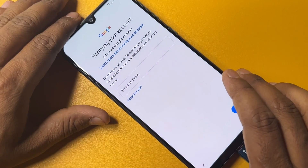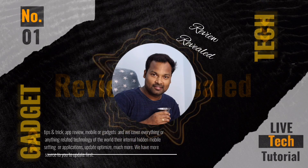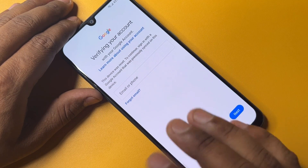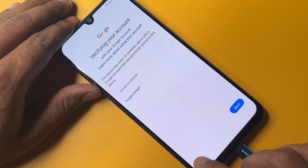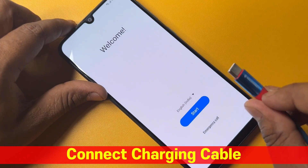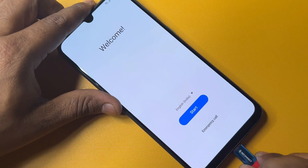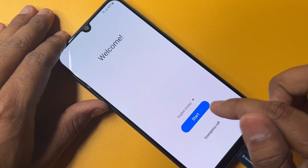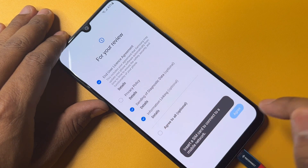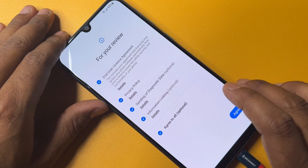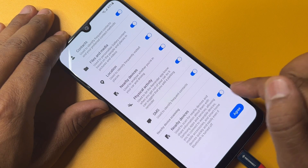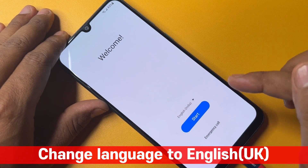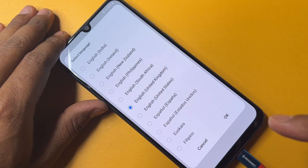If you can't remove this page from your smartphone, you have to take some important steps. First, go back to the home screen and connect your smartphone with a charger. When charging starts, take the next step: go to the next page, click Start, agree to all, and click Agree. Then turn off your nearby devices option, go to the home page, and change your language to English (United Kingdom).